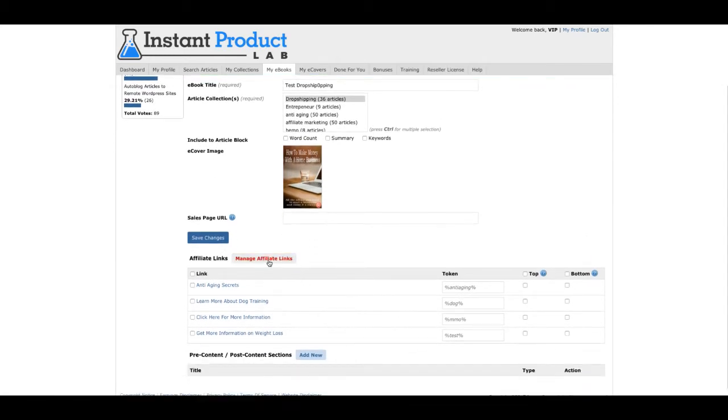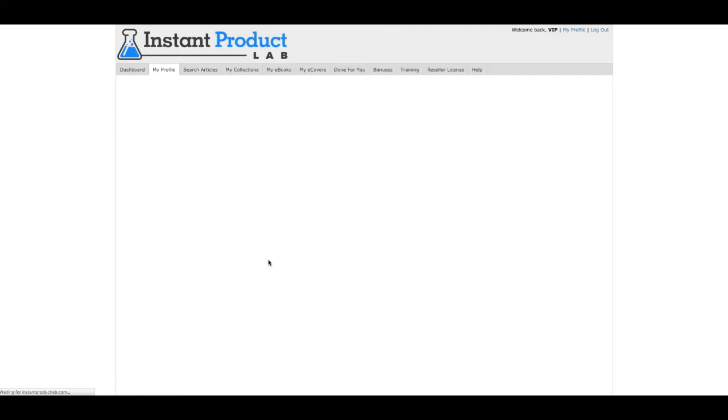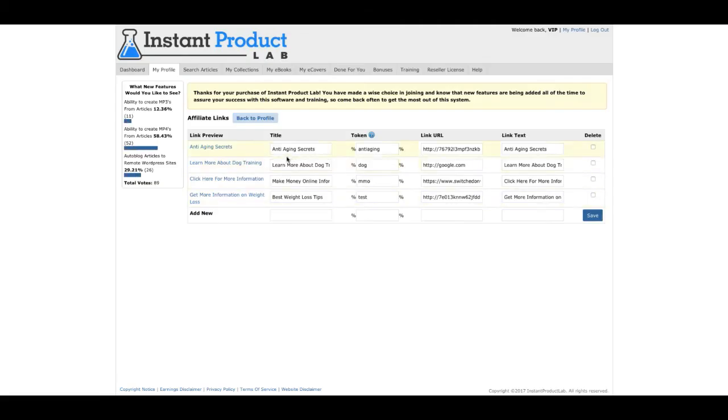Look, you can also add affiliate links inside your article. You've got to create your affiliate links. And then you can use that token inside your article.